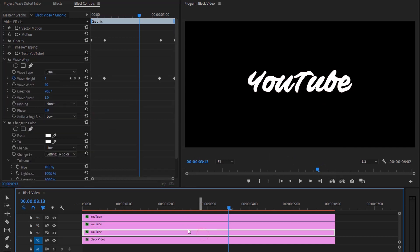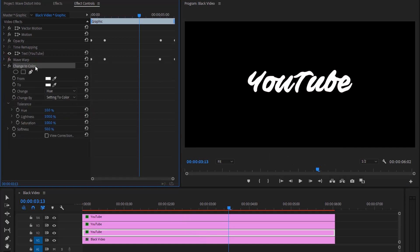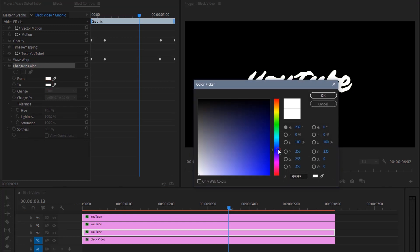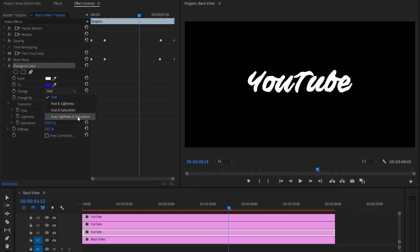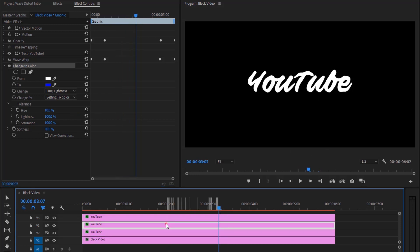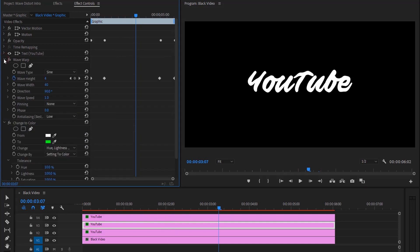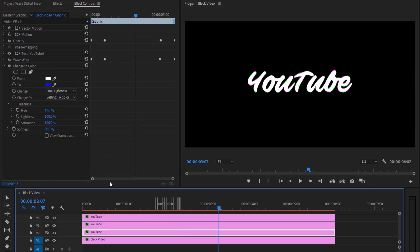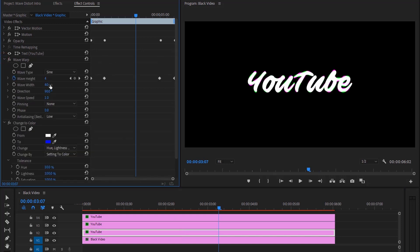Select the third layer and change it to blue color. Change hue, lightness, and saturation. As you can see, nothing has changed. Select the second text layer. Under the wave warp effect, change wave width to 50. Select the third text layer and this time change the wave width to 60.